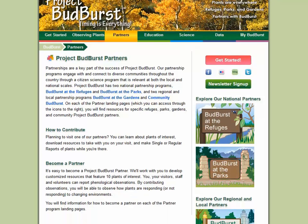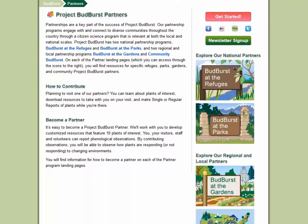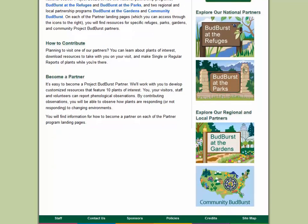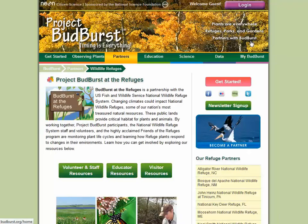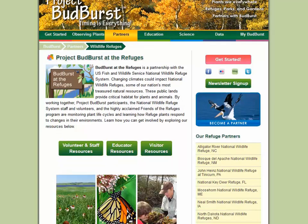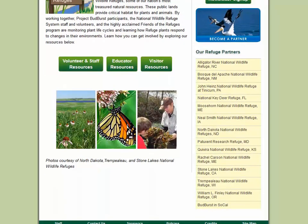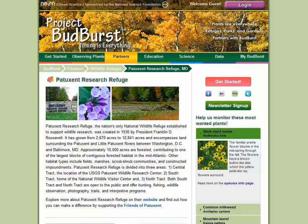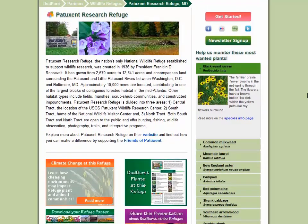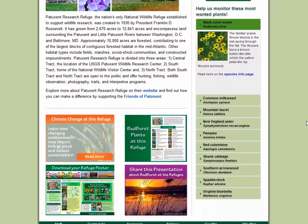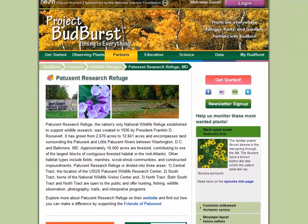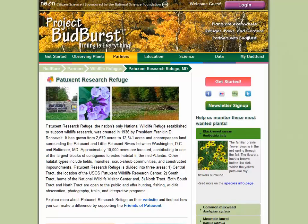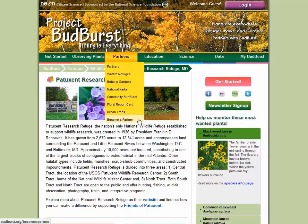In addition to individuals like yourself, groups around the country are getting involved with Project Budburst through our partnership programs. In the Partners section, you can explore existing partners to see what plants they're monitoring, find resources to help with monitoring efforts, and learn how to get your organization involved as a partner.